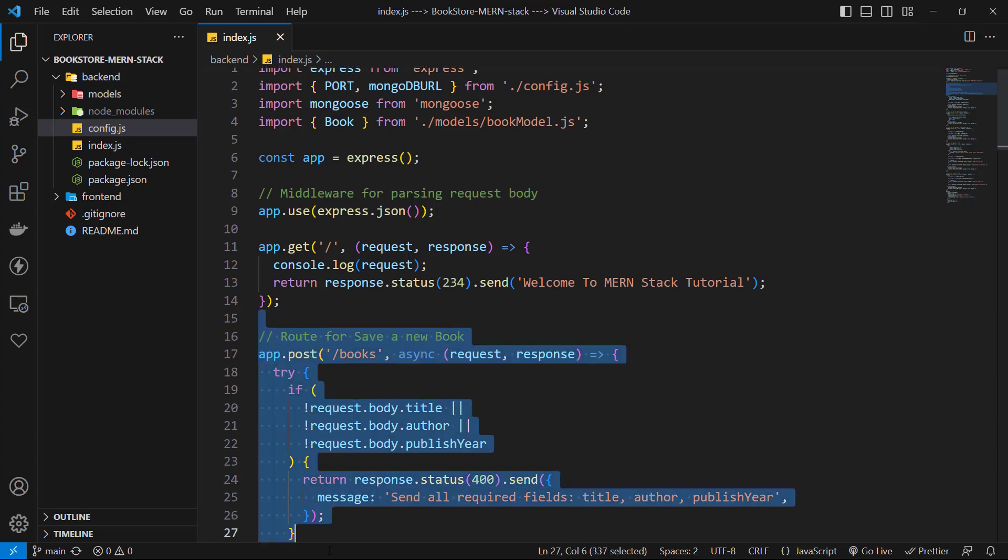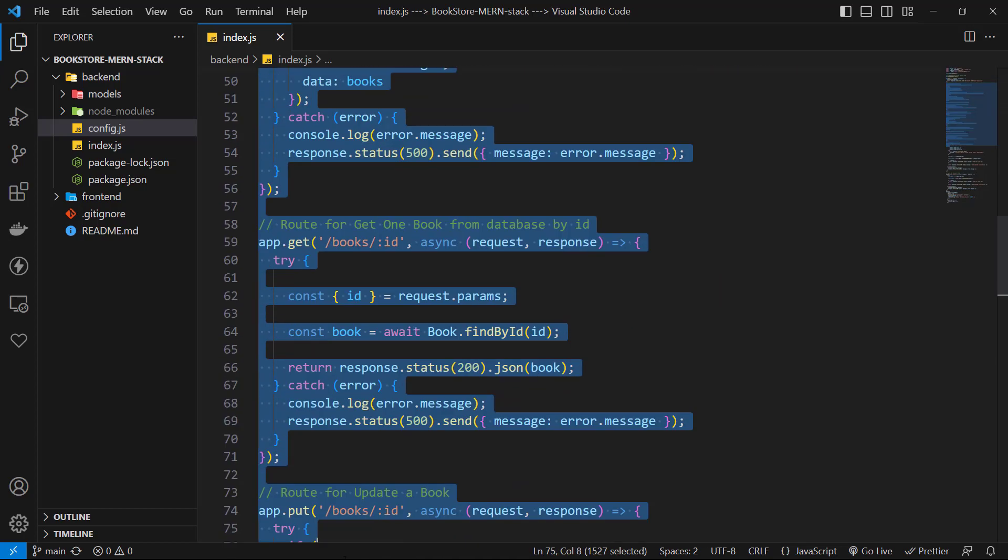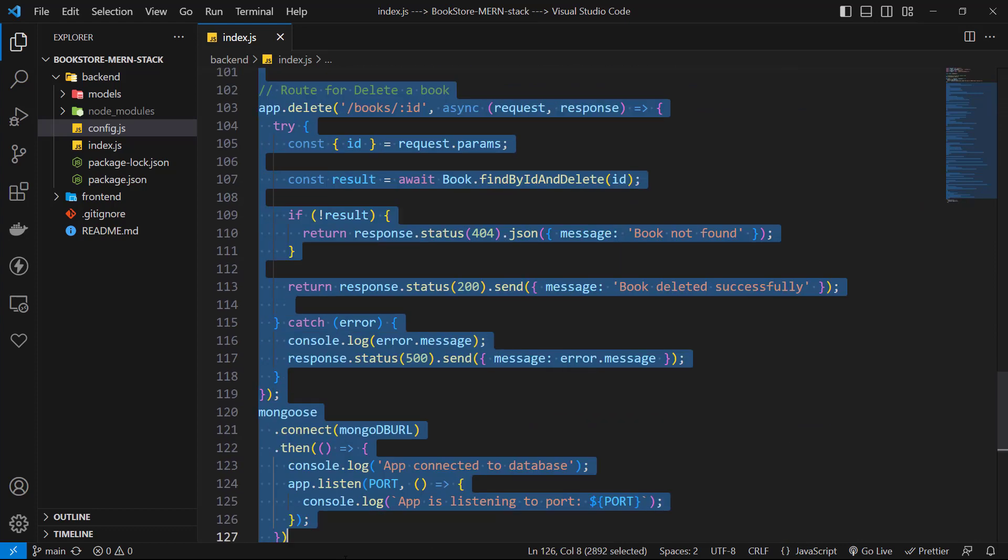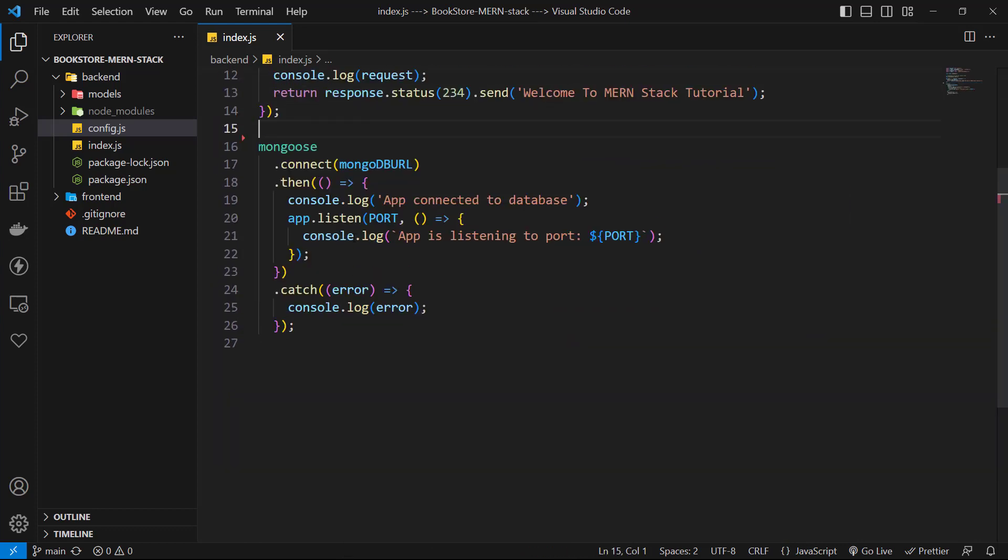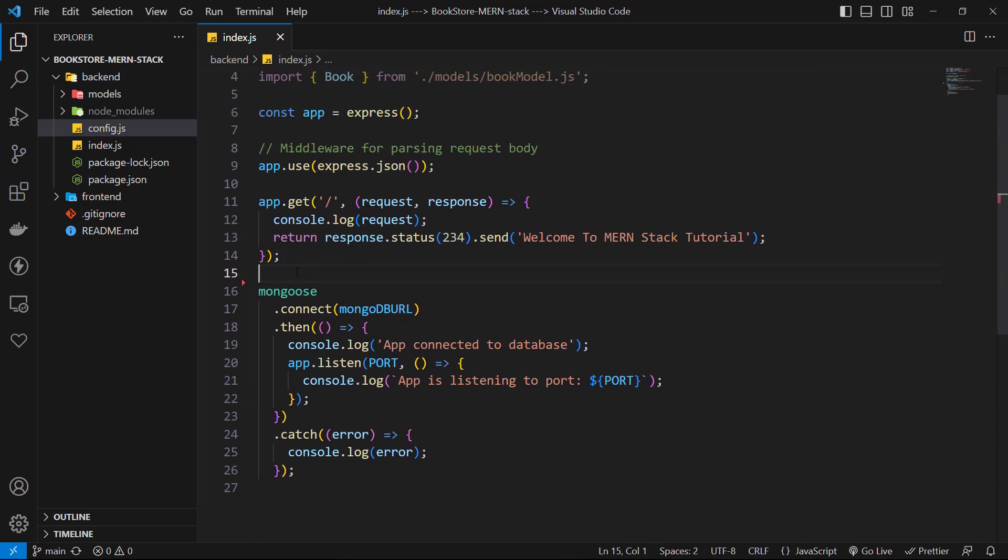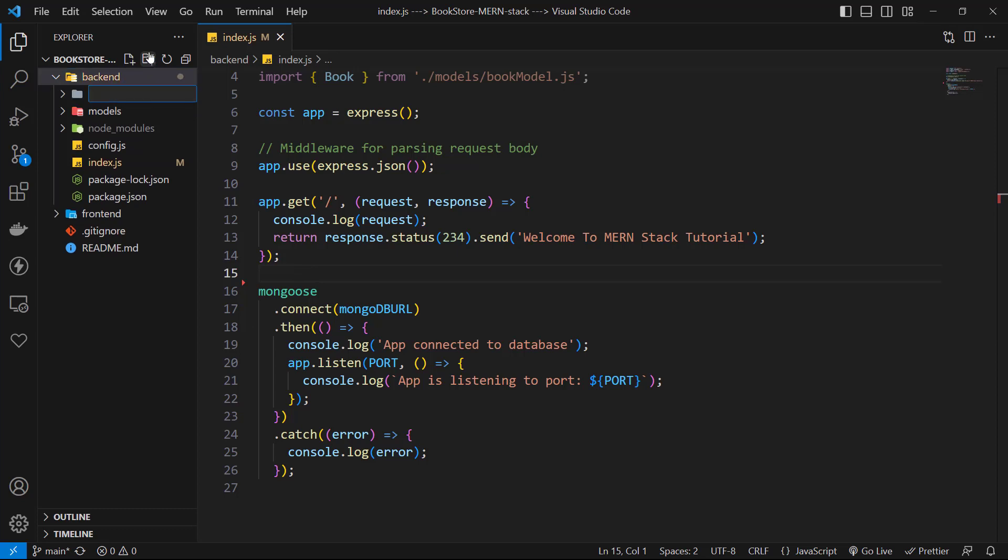First, let's cut all of our HTTP routes that handle books. Then we must create a new folder named routes.